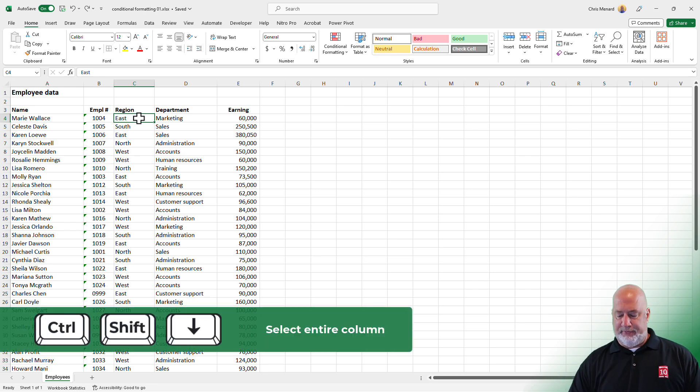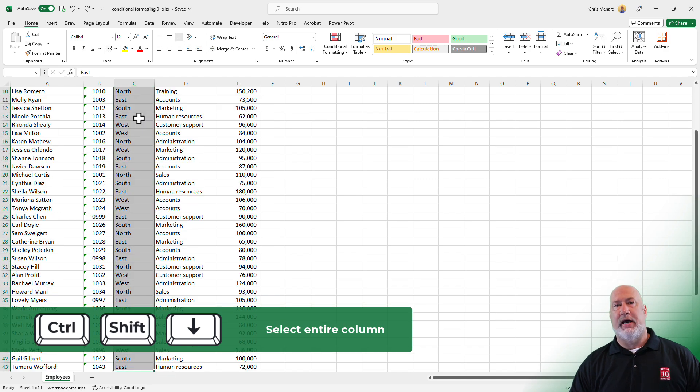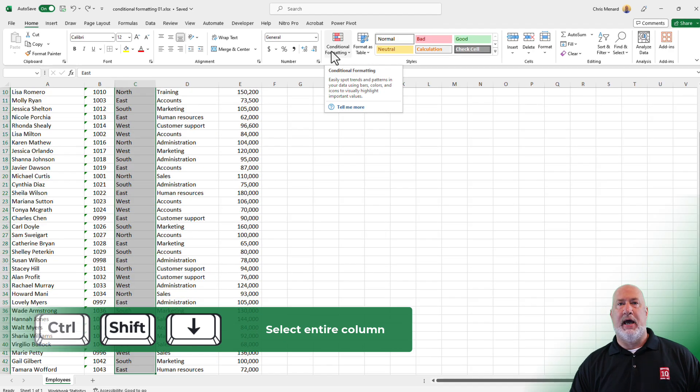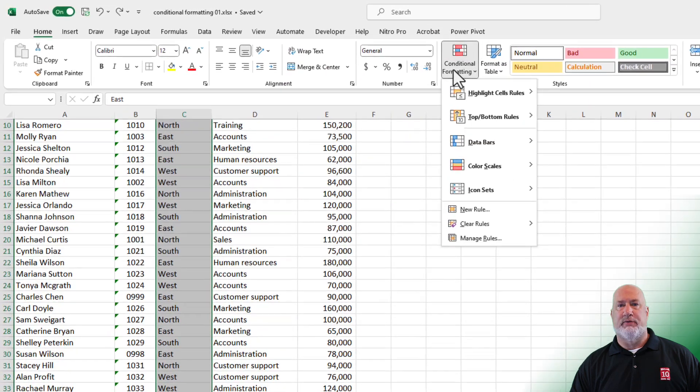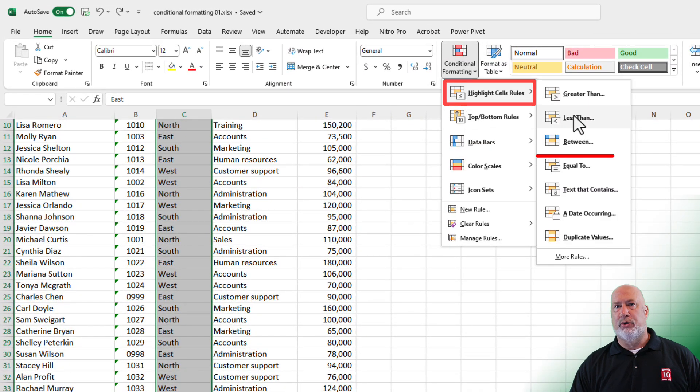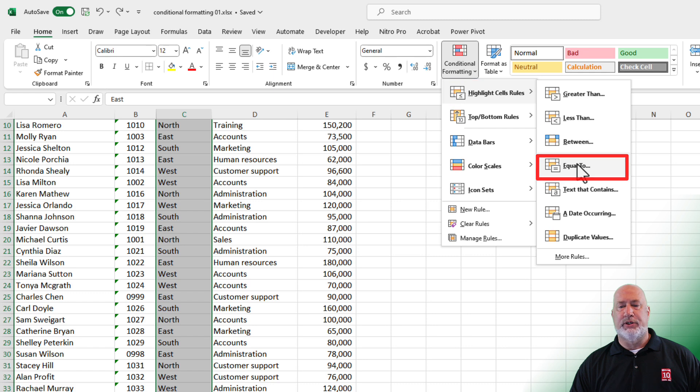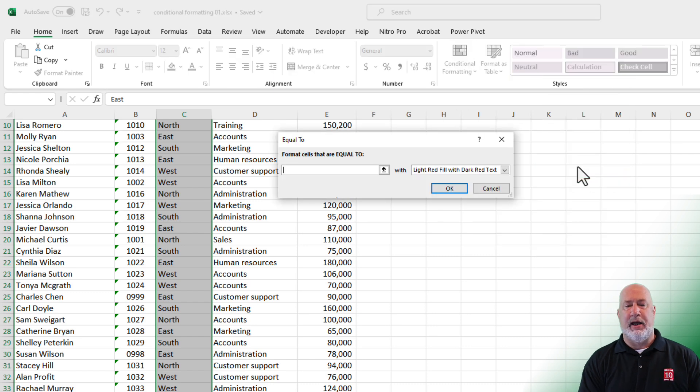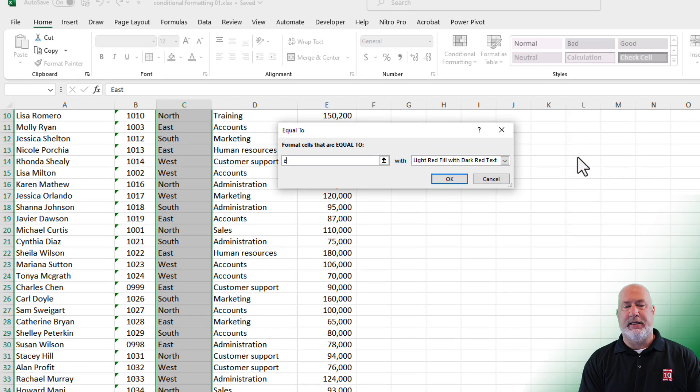I'm in cell C4, control shift down arrow. I've got them all selected. The home tab here is conditional formatting. Highlight cells rules, equal to. Type in the word east.